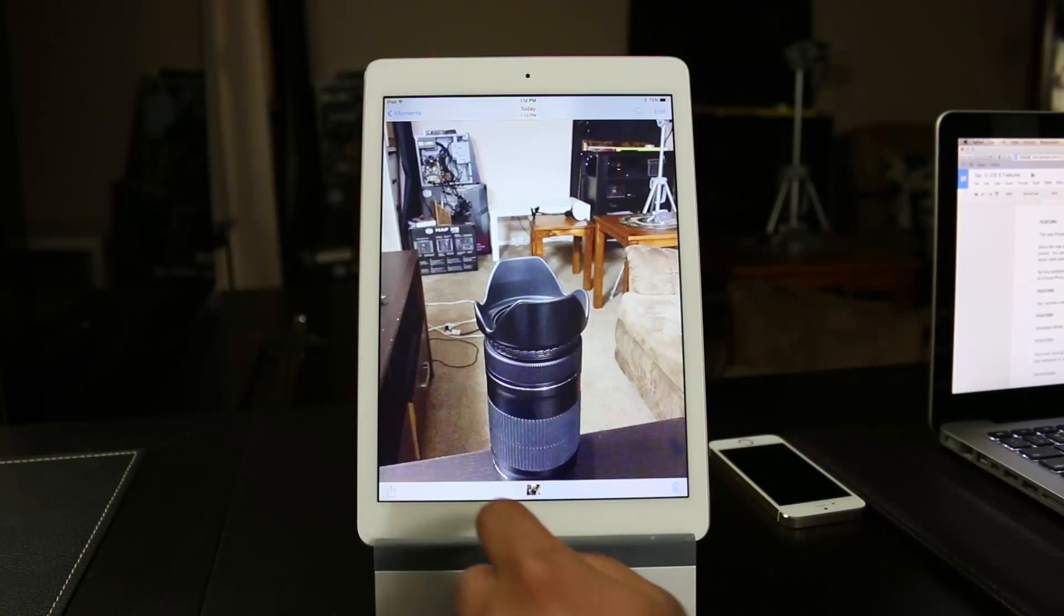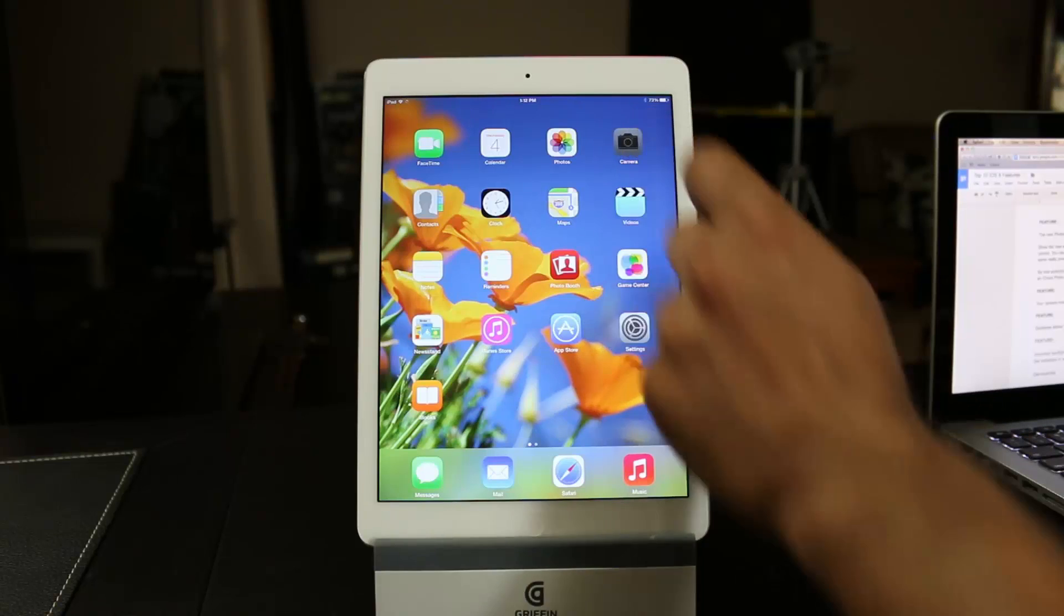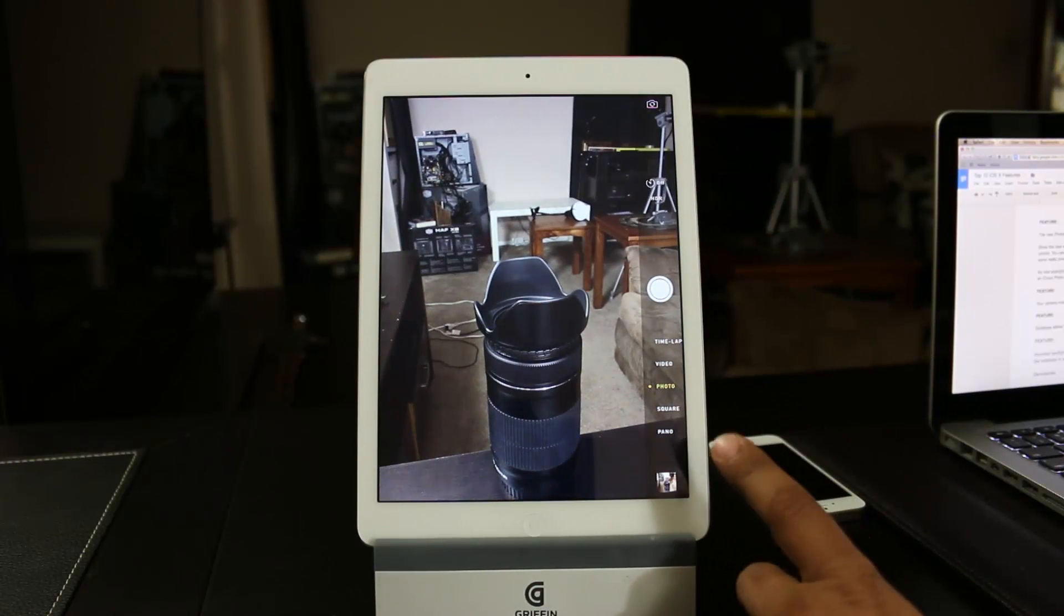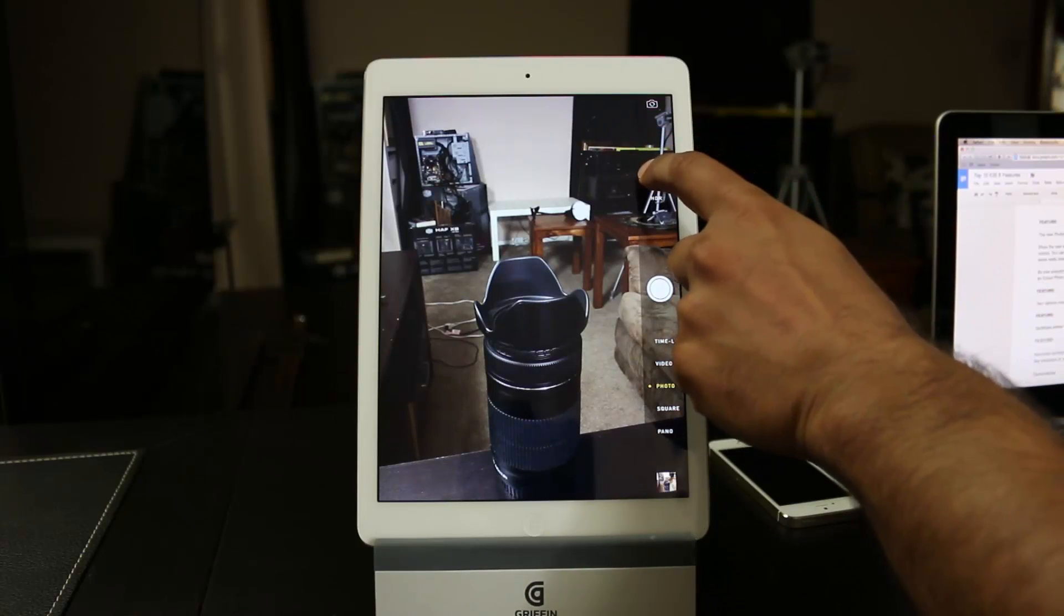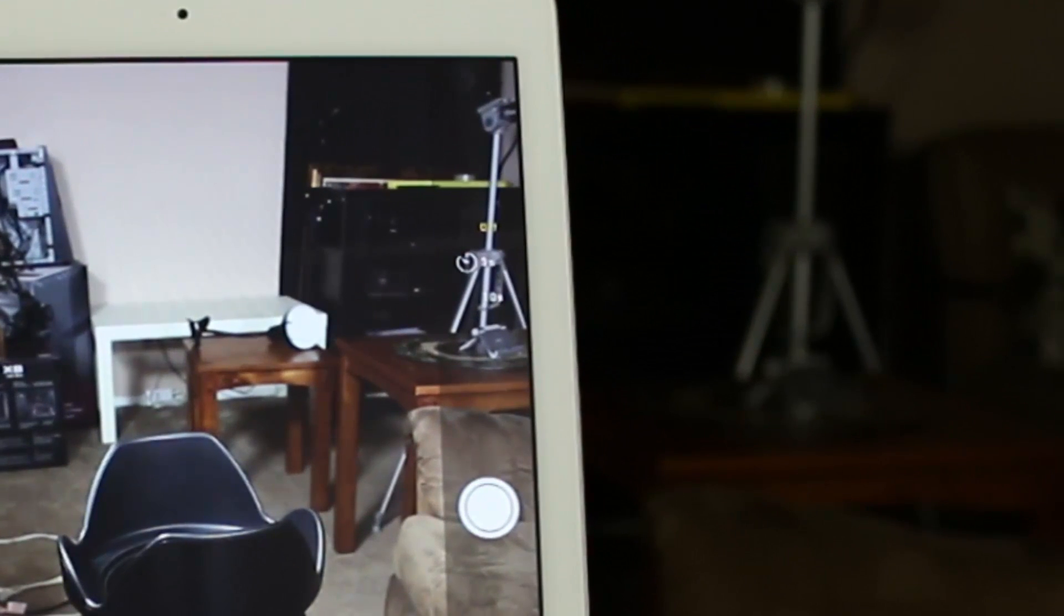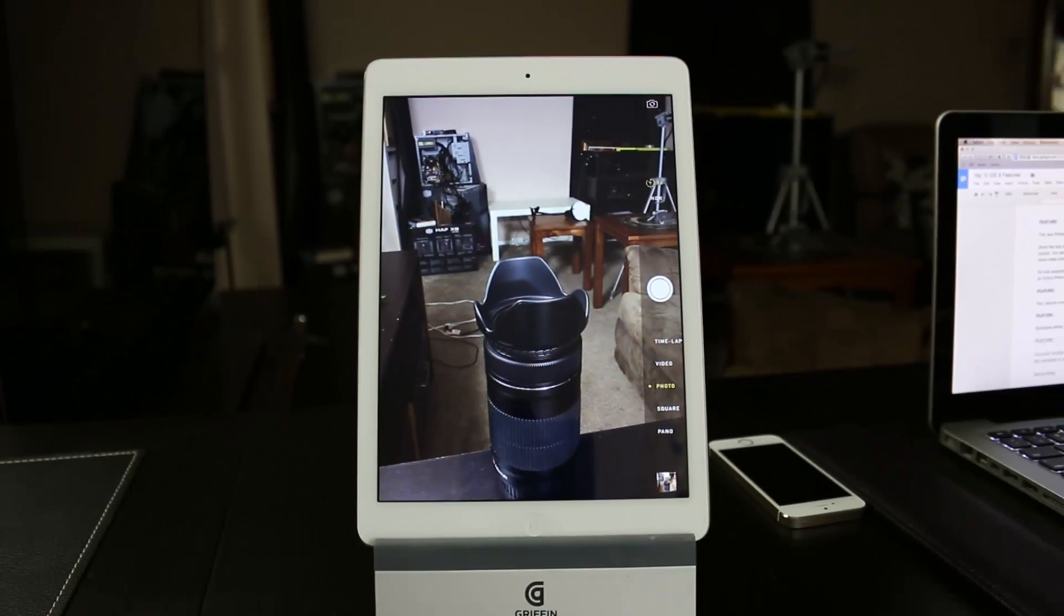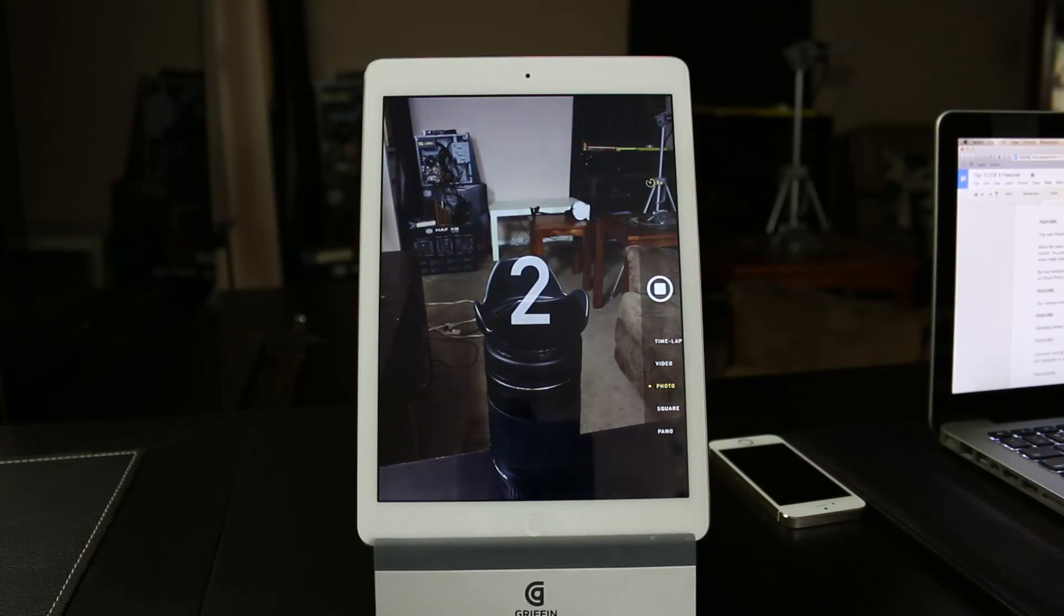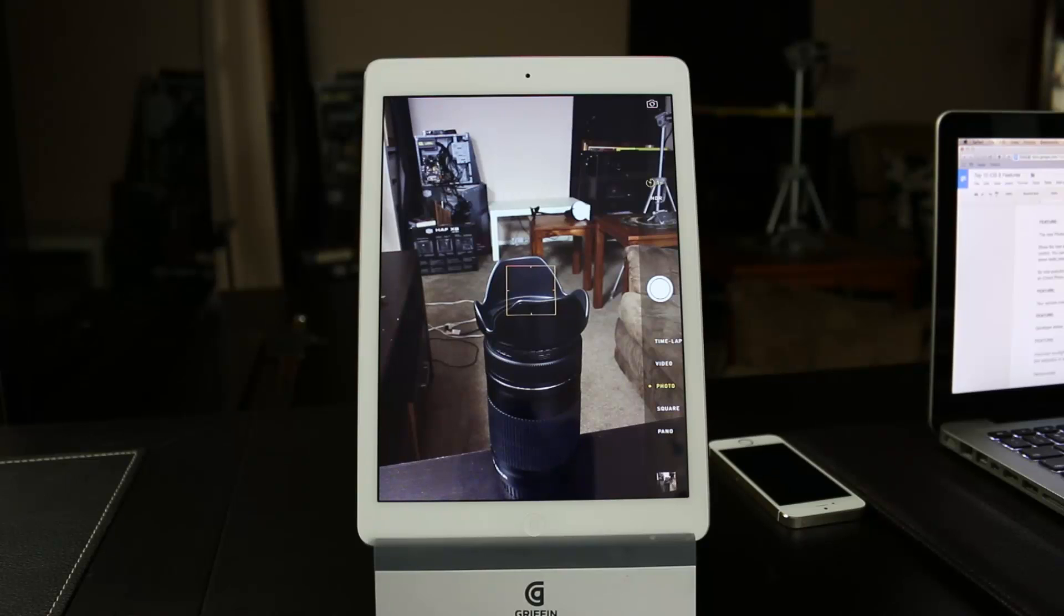All right, so the next thing I want to talk about is if you go out here and go back into the camera, you have two new options. The first one is you get a timer. If you tap the timer, you can choose from 3 seconds, 10 seconds, or no timer. So let's do 3 seconds and do a test shot. Okay, so as you can see, it did a countdown, and then it took a picture.